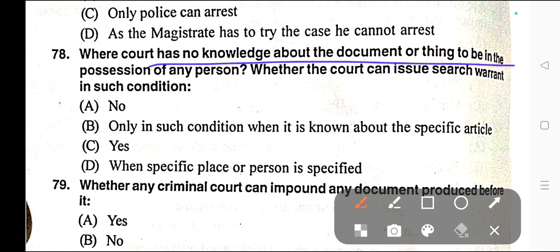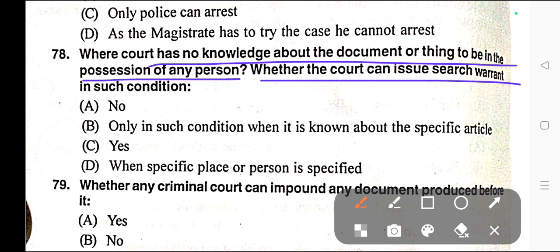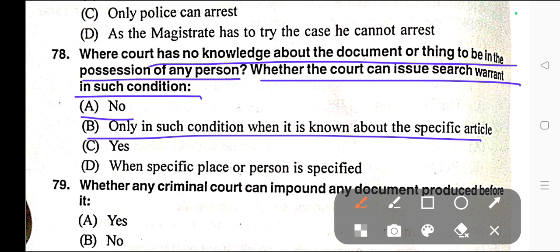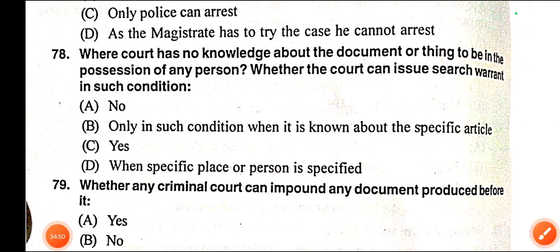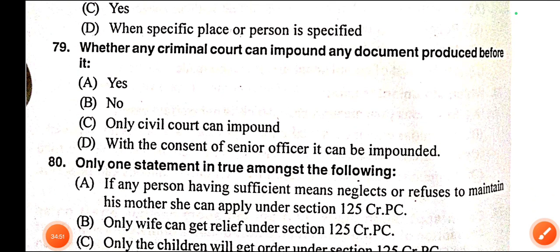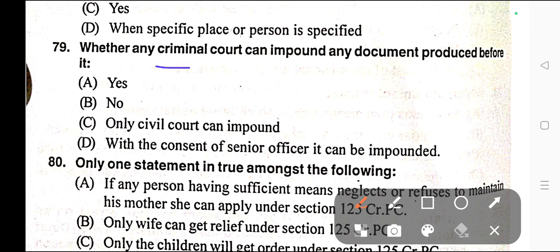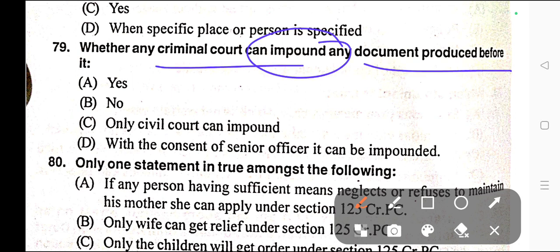Question number seventy-eight: Where the court has no knowledge about the document or thing to be in the possession of any person, whether the court can issue a search warrant in such condition. Options: A) No, B) Only when it is known about a specific article, C) Yes, D) When a specific place or person is specified. Correct answer is option C — Yes.